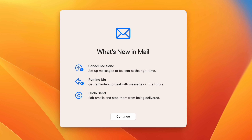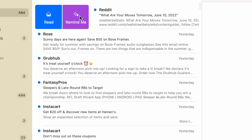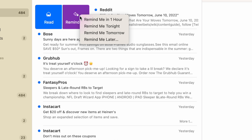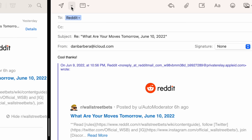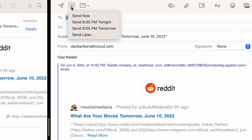The Mail app also gets a nice set of new features that really bring the app more in line with third-party mail apps that have had some of these features for years now. Features like reminders for emails so that you can revisit an email at a later date, undo send just in case you made a mistake, and even the ability to schedule an email to be sent at a later time or date.